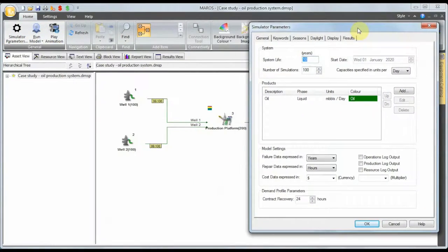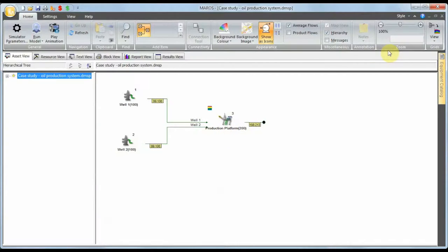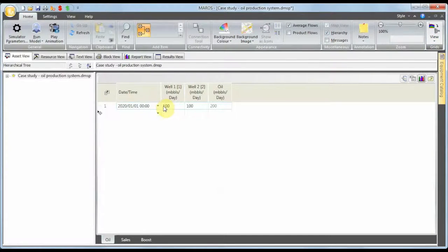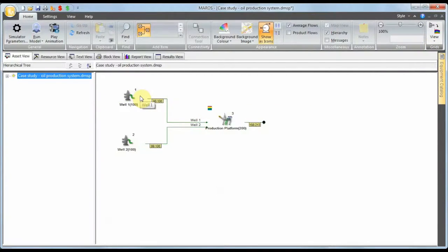We have the simulator parameters: system life of 10 years, starting date 2020, running for 100 simulations, producing oil failure data in years and repair data in hours. We have two wells — this is going to be important. We have a production platform where each well is contributing 100,000 barrels of production. If I lose well one, I lose 50% of production; if I lose well two, I lose 50% of production.